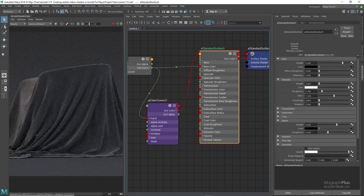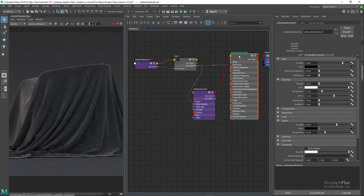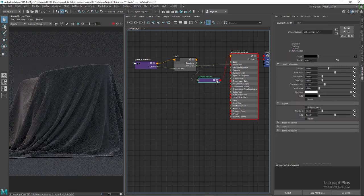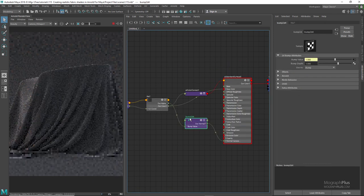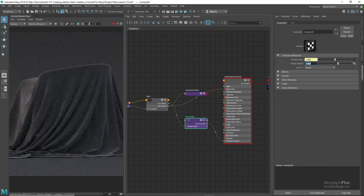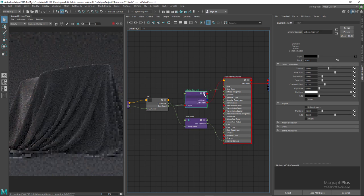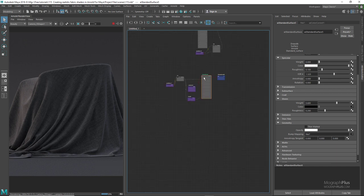Set the sheen roughness to something like 0.2. For the bump map, connect the original fabric pattern image to the bump mapping input of the standard surface shader, and set the bump depth of the bump2d node to something like 2 — we want the bump mapping to be a bit more obvious for this particular fabric look. Now let's see what we get. And here is our beautiful cotton shader.